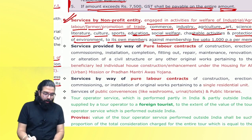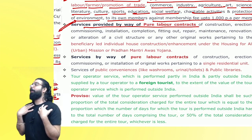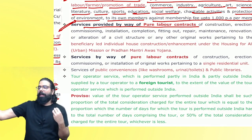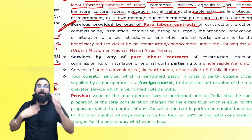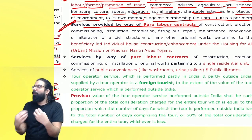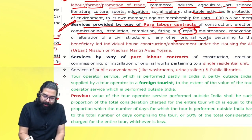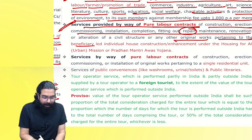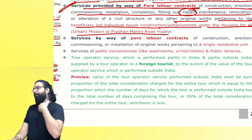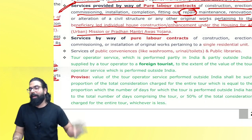Services by way of pure labor contract — suppose I am a person who received ₹2 lakh from the government under Pradhan Mantri Awas Yojana to make my own home. To build the home I hire laborers or tell one person to supply laborers. That person supplying laborers — since I have received financial assistance under Pradhan Mantri Awas Yojana — government says don't charge GST. A pure labor contract for construction, erection, commissioning, repair, or new home under the housing for all mission or Pradhan Mantri Awas Yojana — no GST.